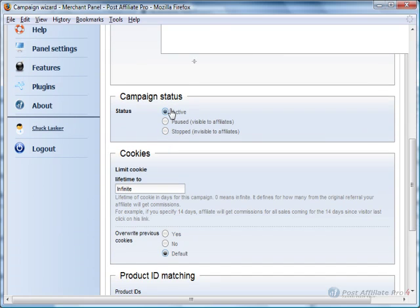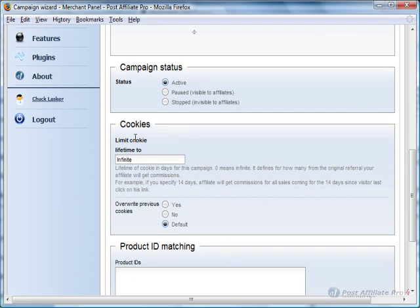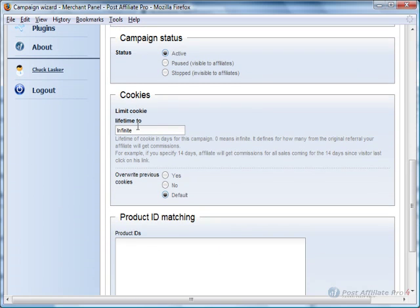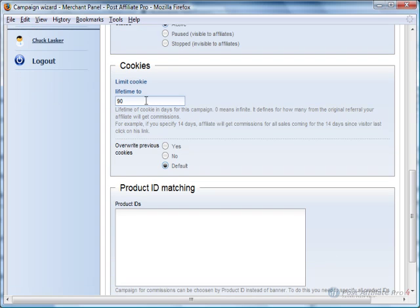I'll leave it as active. And the cookie, zero is lifetime. You can put something like 90 days, 30 days, and it'll make the cookie have that lifetime.